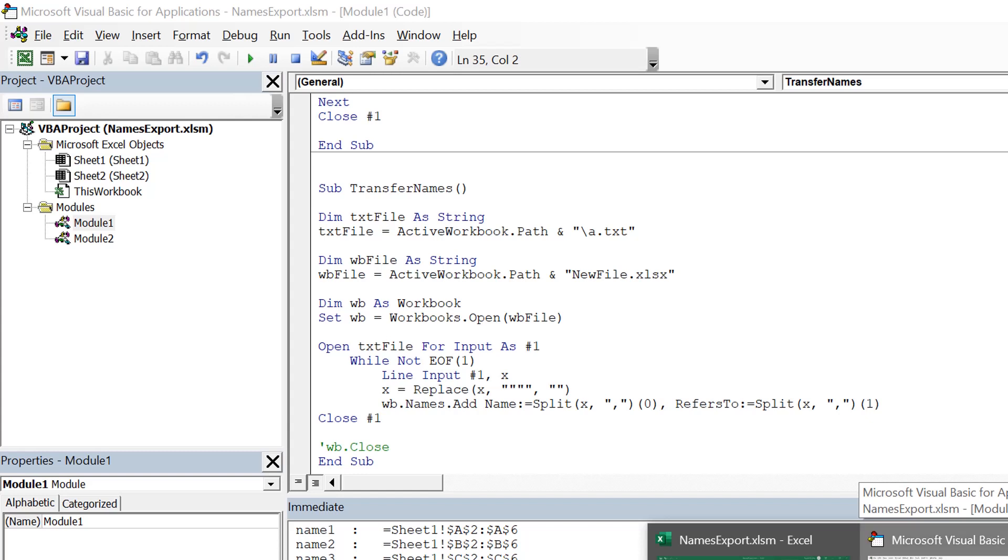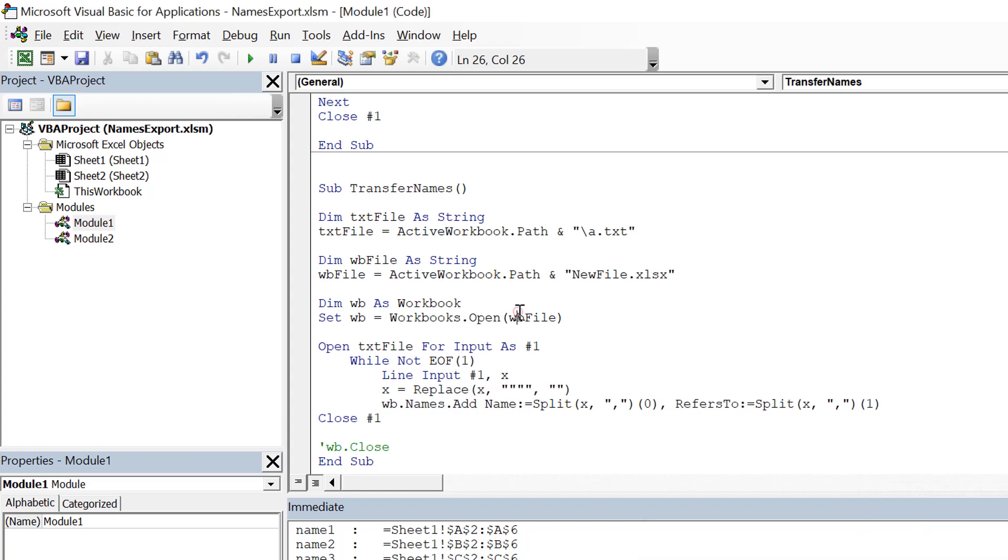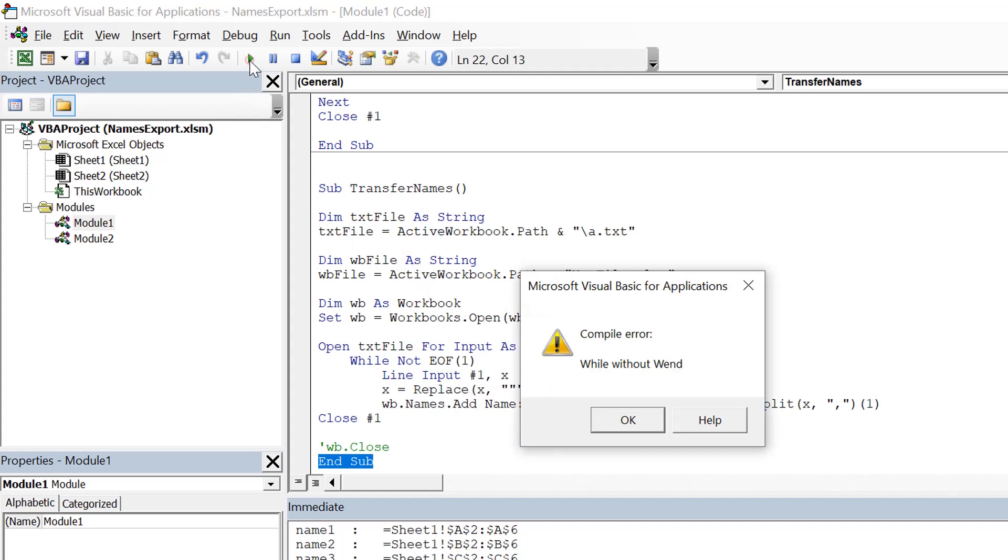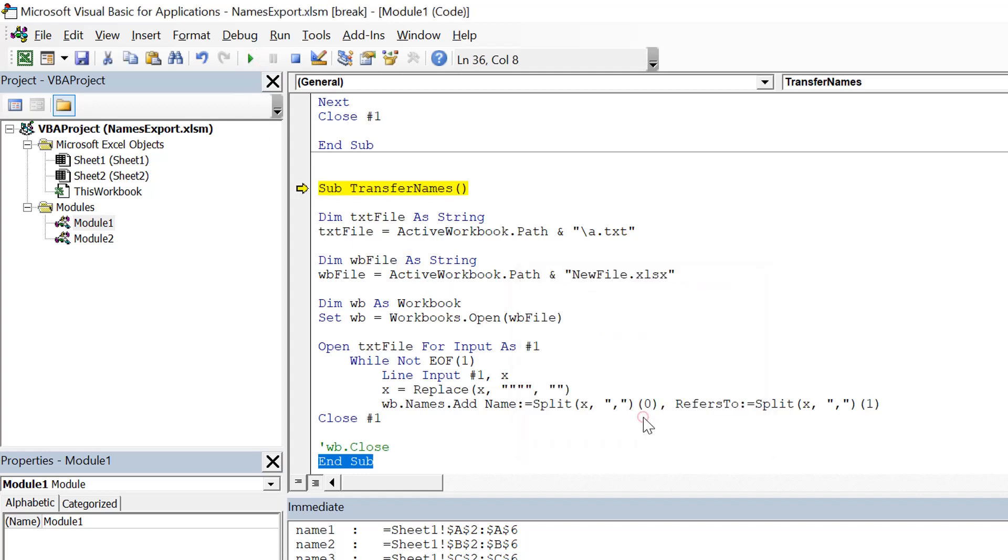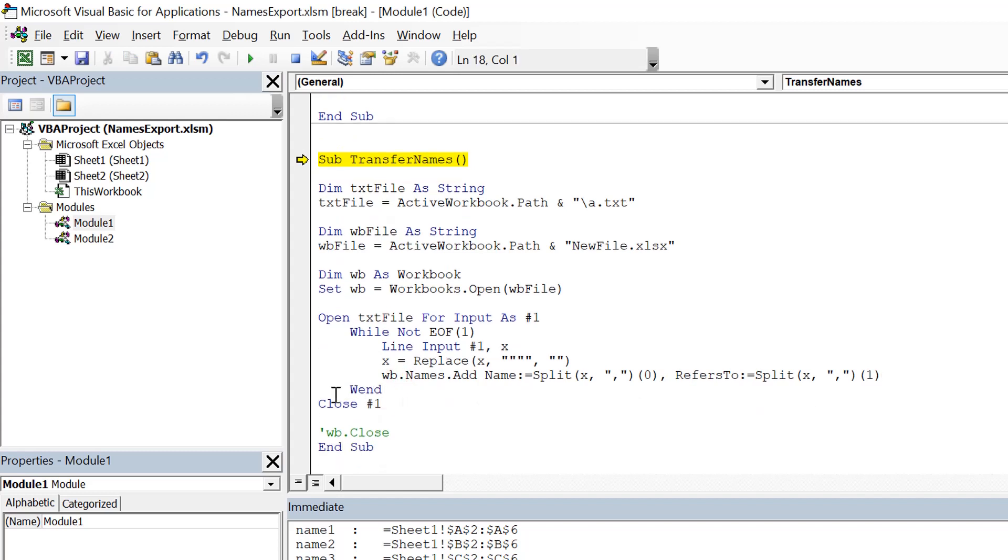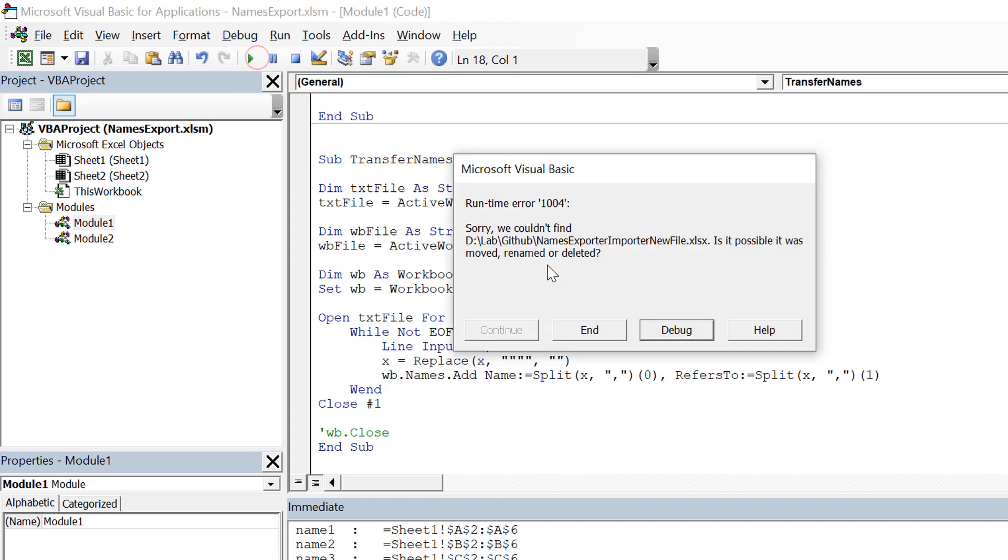So let's save it and run it. So it is giving some problem because we have used a While loop and there is no Wend. So here, this While loop ends and we run it again.